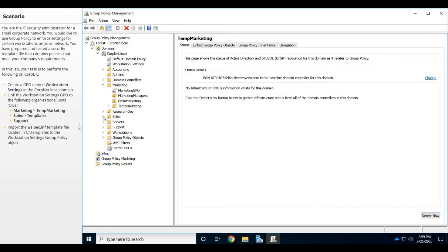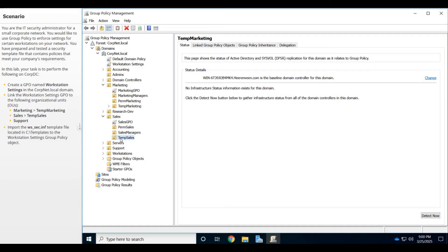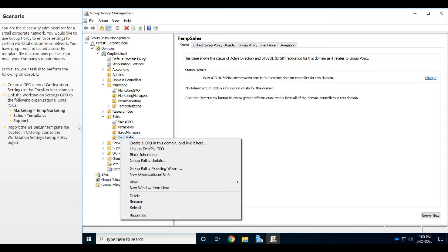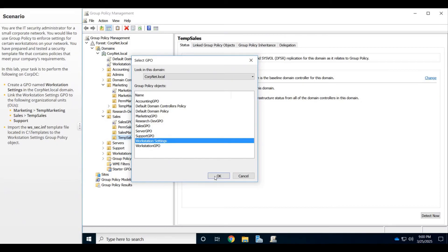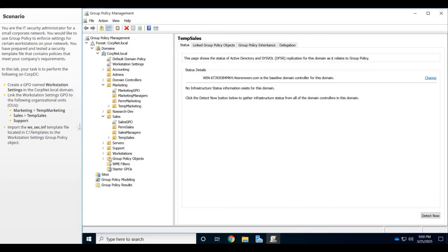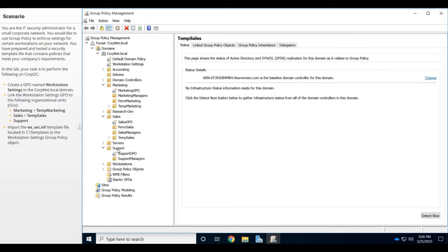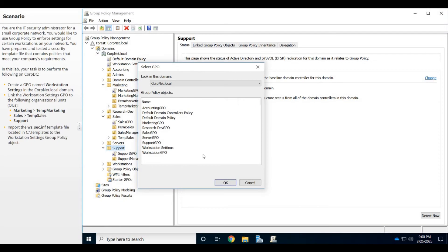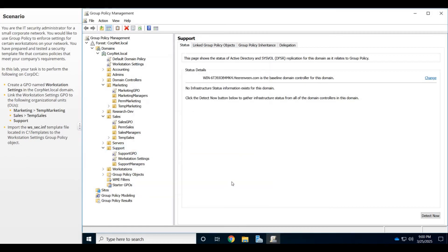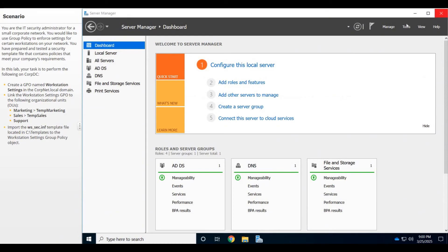I'm going to go to Sales and do the same thing for Temp Sales. Right-click it and say Link an Existing GPO, point to Workstation Settings. Same thing for Support. I'm going to do the whole Support GPO, link to existing GPO, Workstation Settings. OK, excellent.